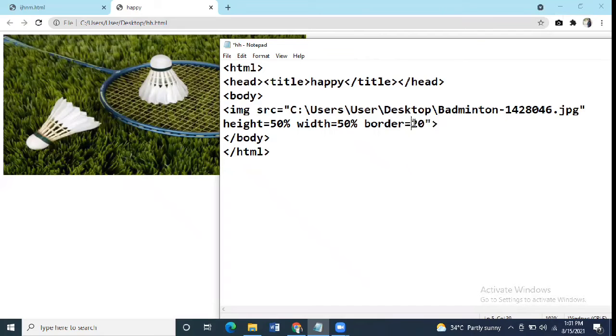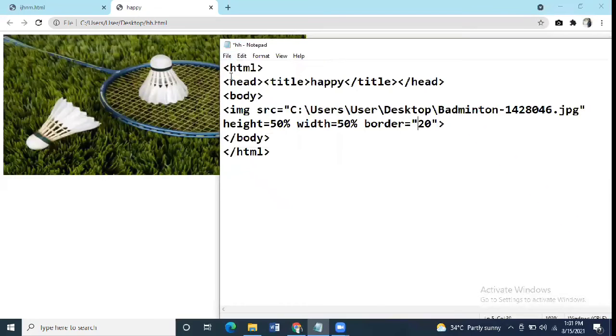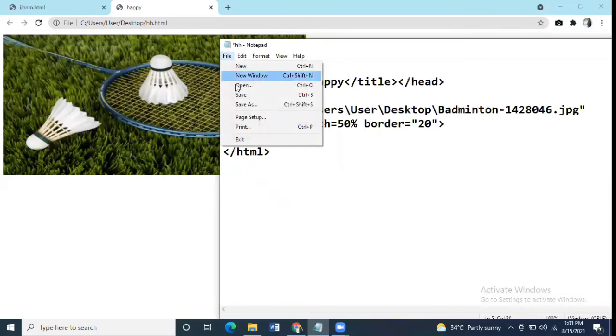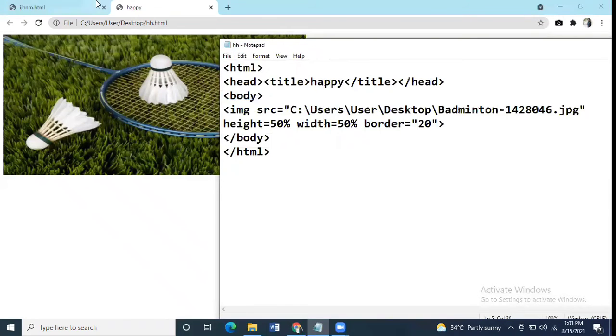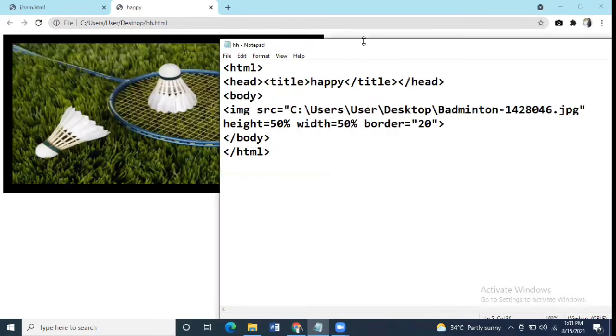The value should be in quotation marks. Again, we refresh the webpage. As you can see here, the border has also been applied to your webpage.